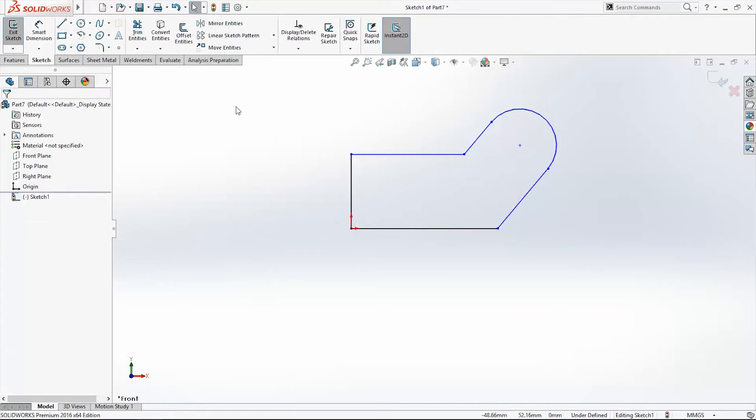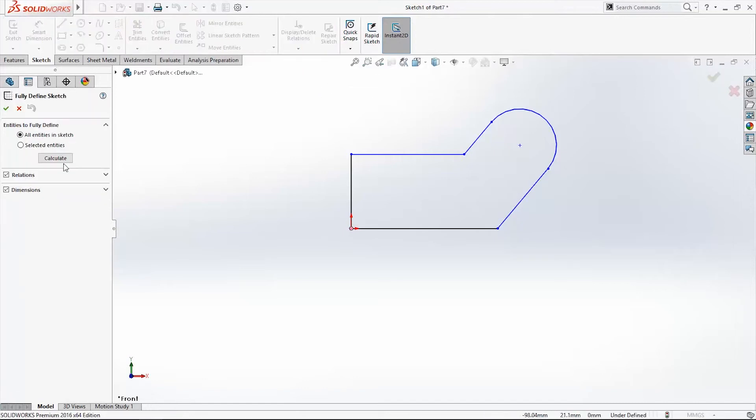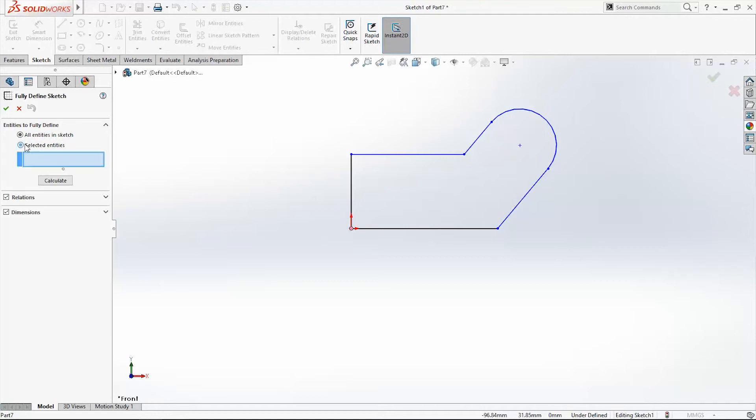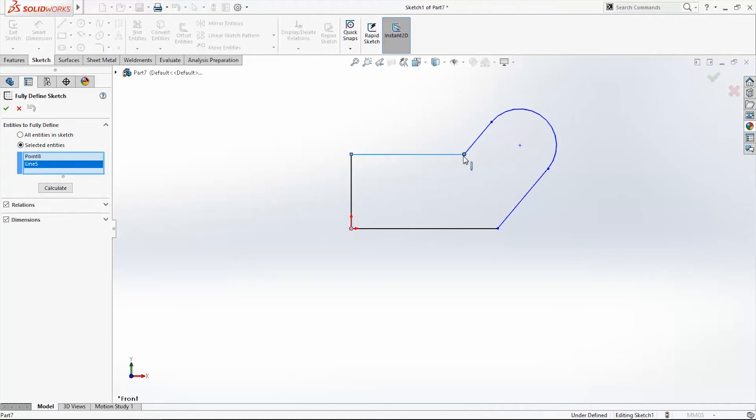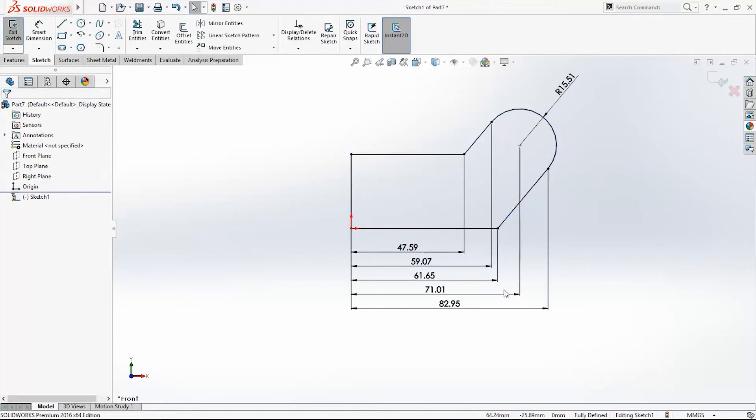If you want express fully defined sketch just click here and click fully defined sketch. All entities in sketch or select entities. This option all entities in sketch is to define automatically all entities and this select entities is to select entities one by one to define it. I will click now all entities and click OK.